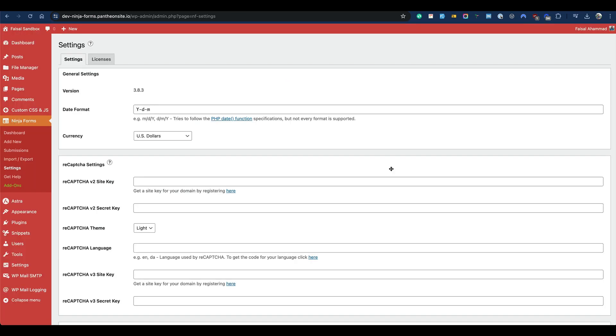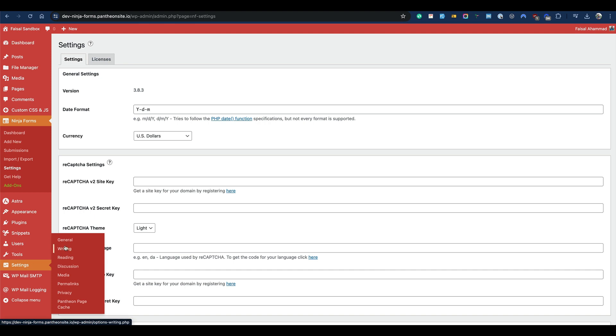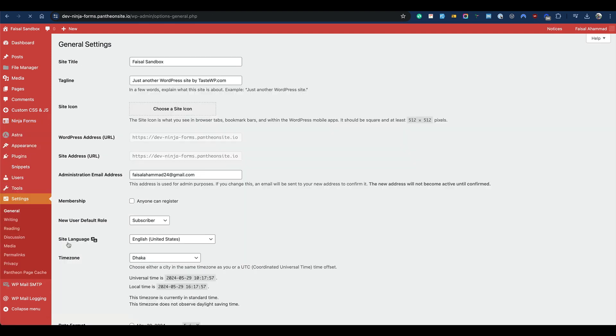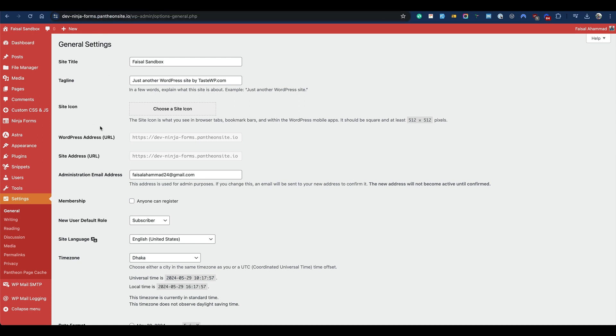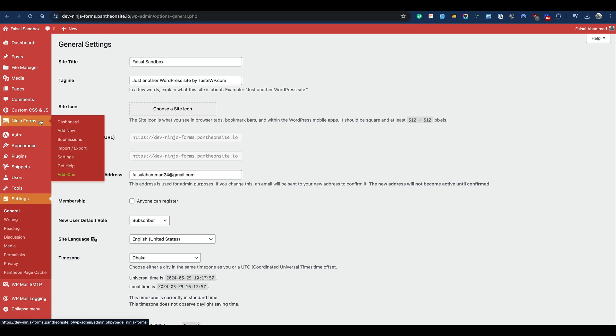By default, the from email address used is the admin email address, which can be found here. This will be the default address to send the email notification. But if you prefer to have your company email address or something else related with your domain, you can go back to the Ninja Forms settings.